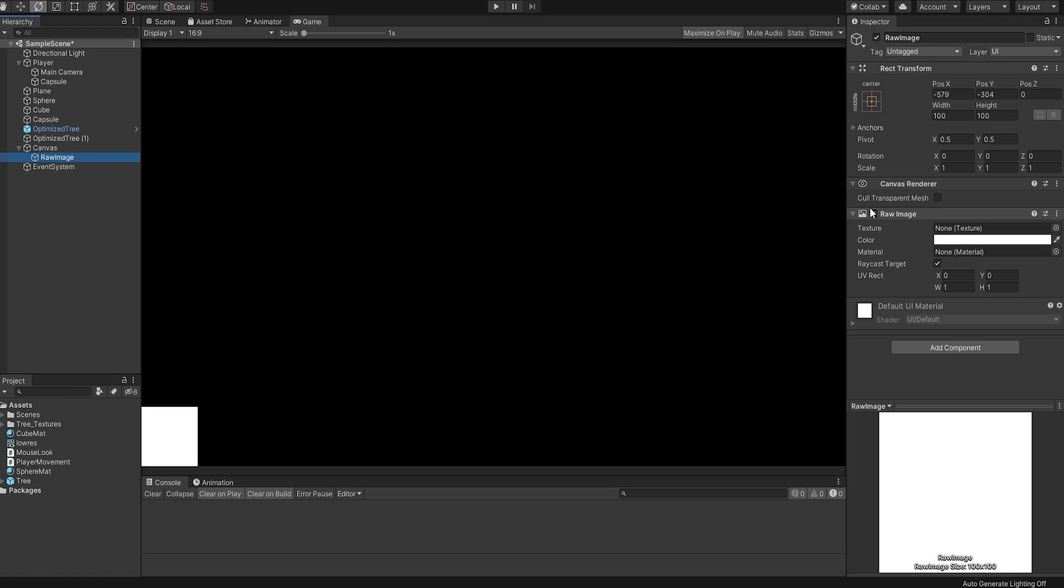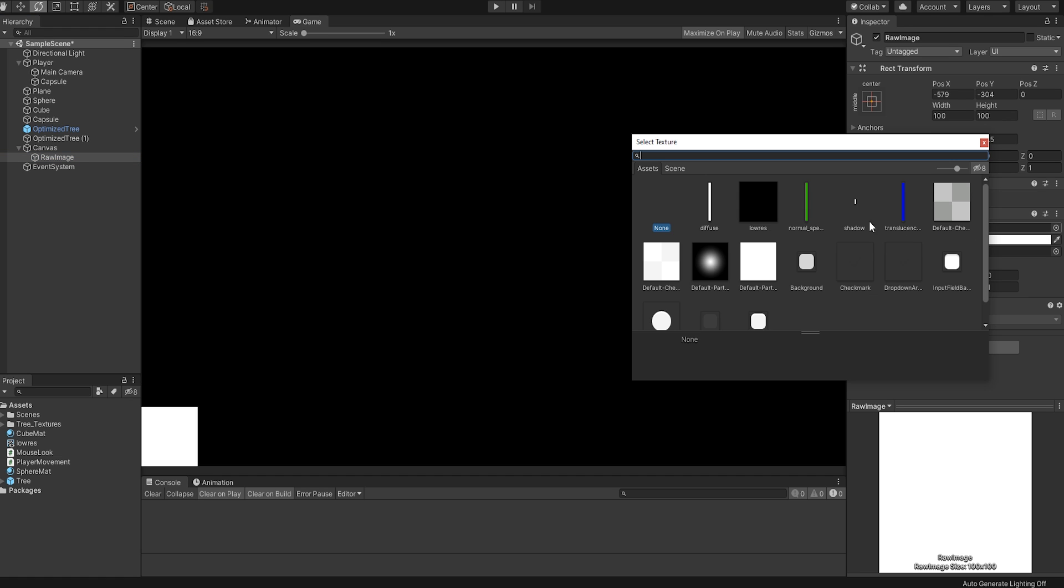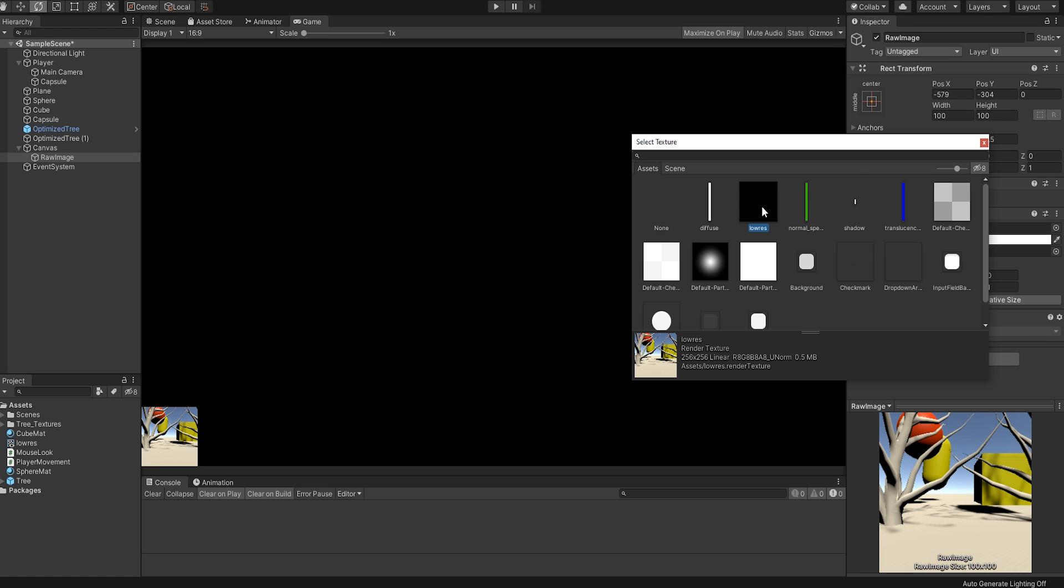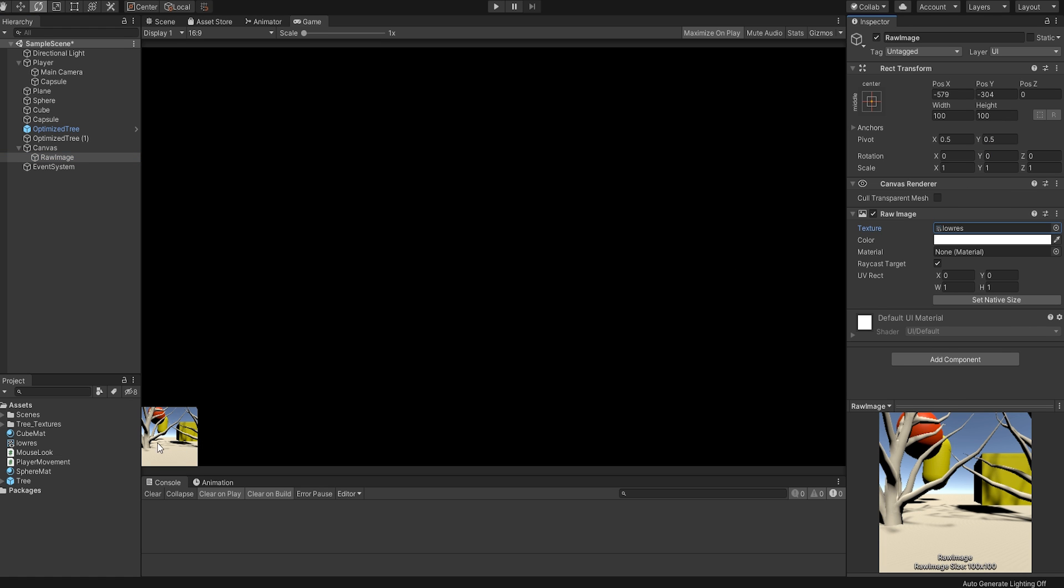Select it, and go to the Texture parameter in the inspector. Here we can place our render texture, and you'll see there's now a small image of our scene in the corner of the game view. That's not very useful though...